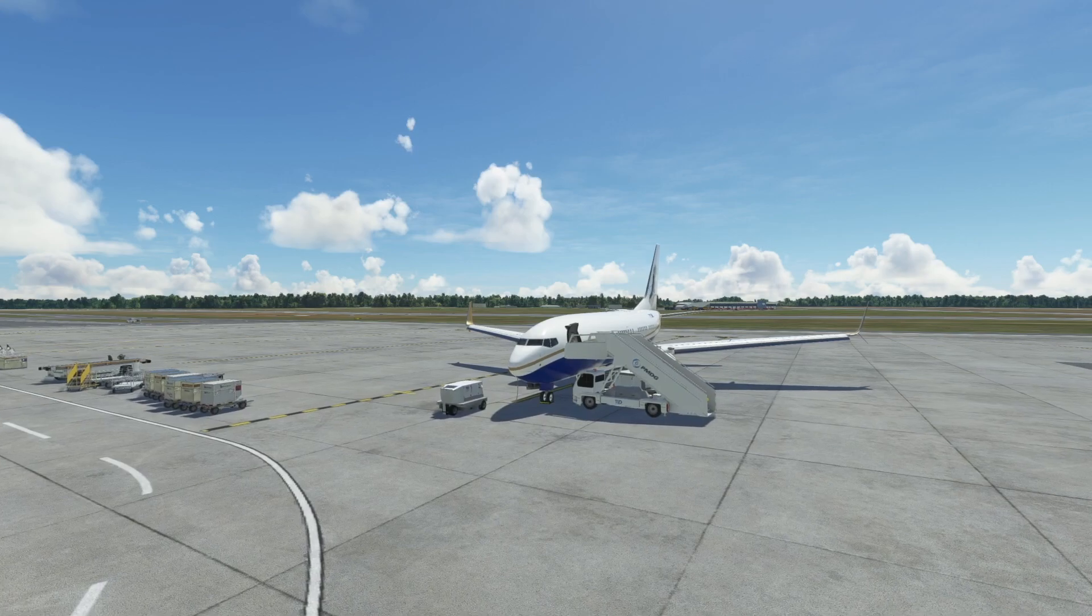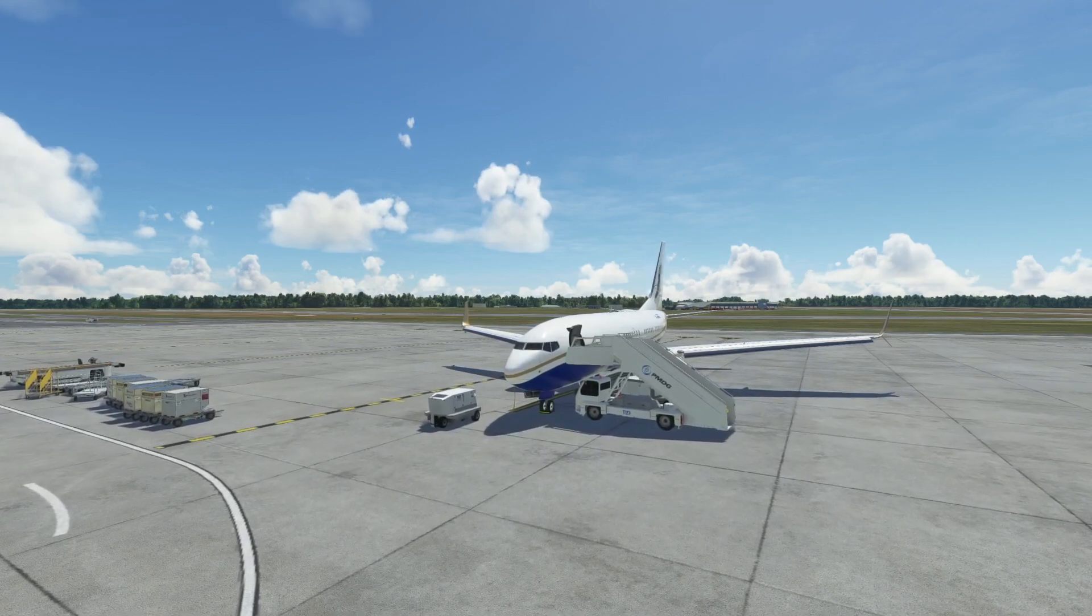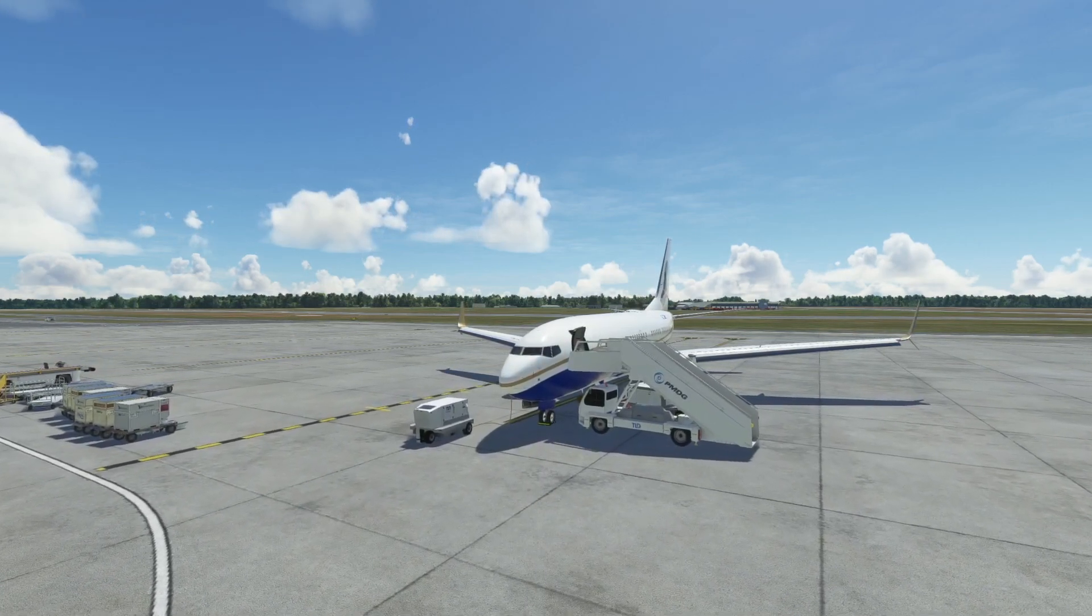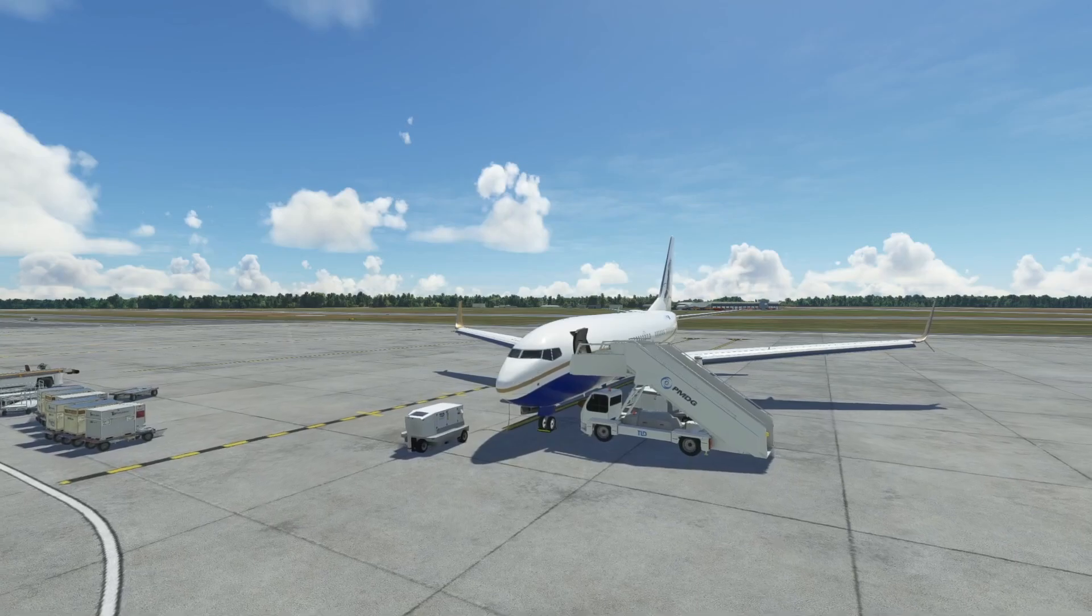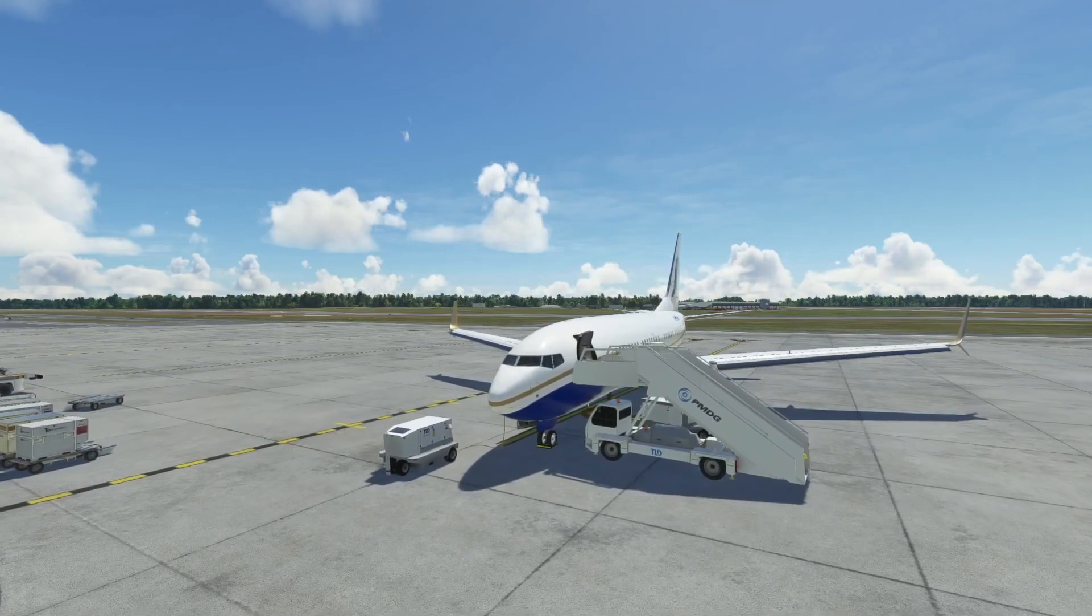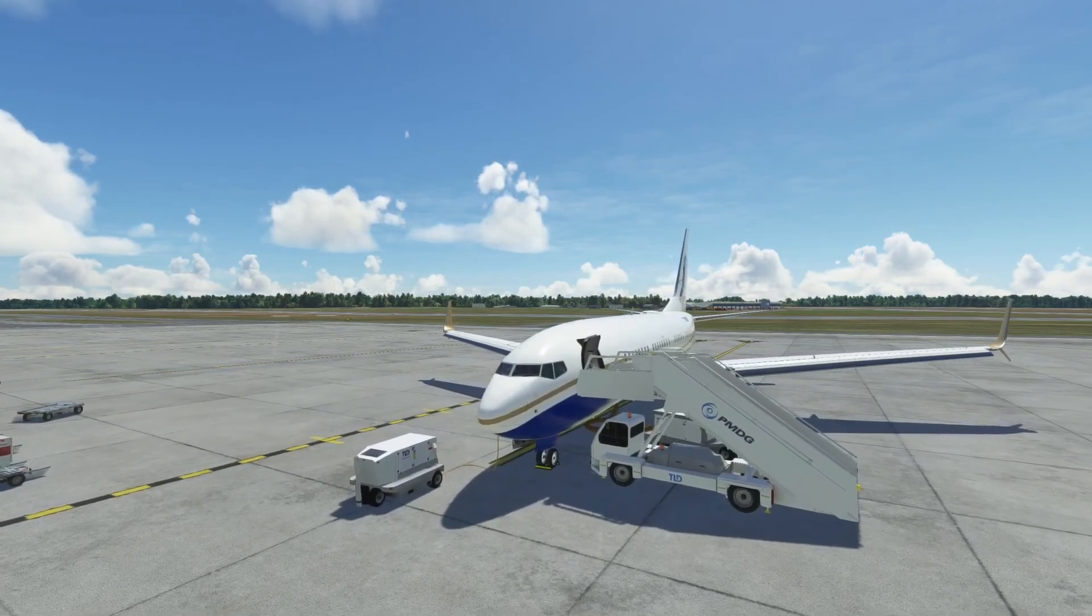So here we are on the ramp at CYOW over at the BBJ area of the terminal and we're going to hop inside and get started.